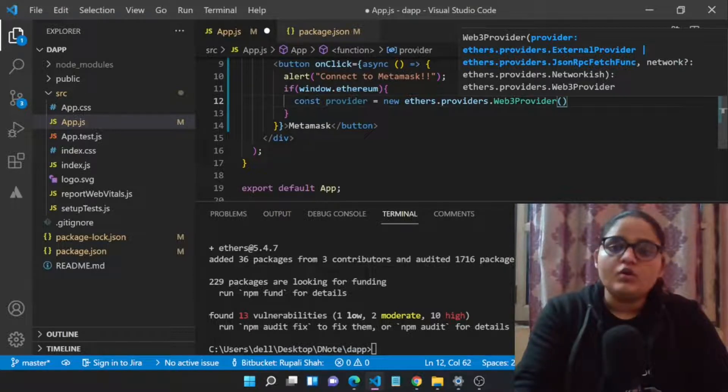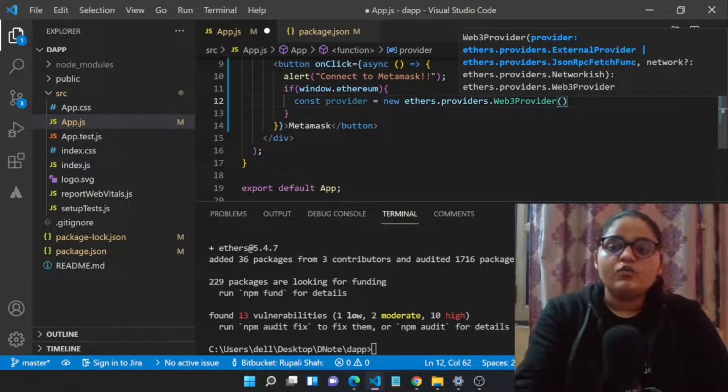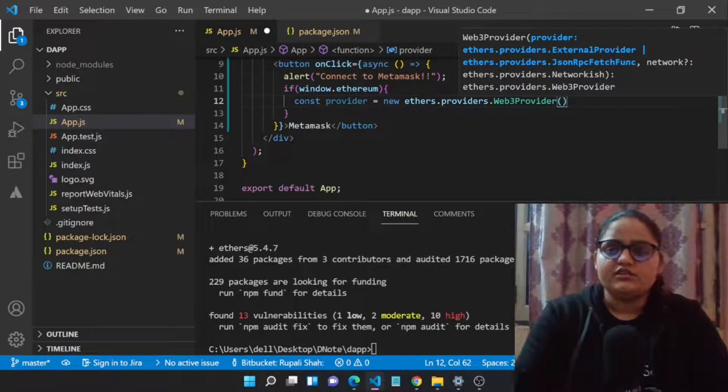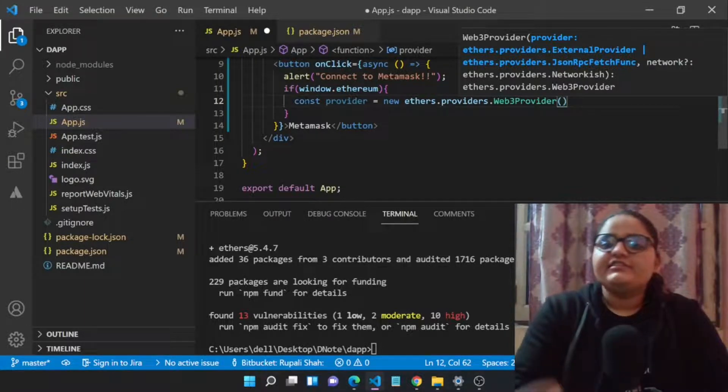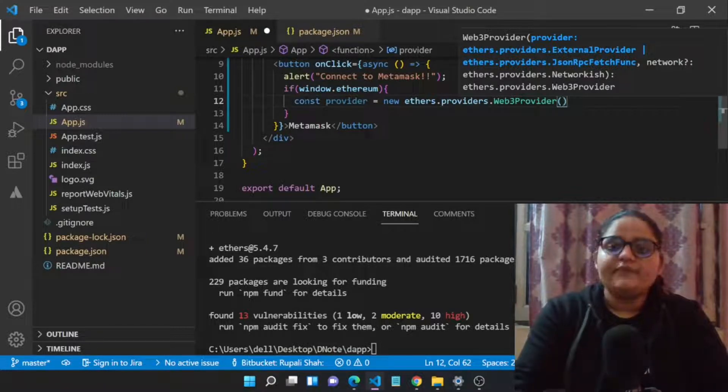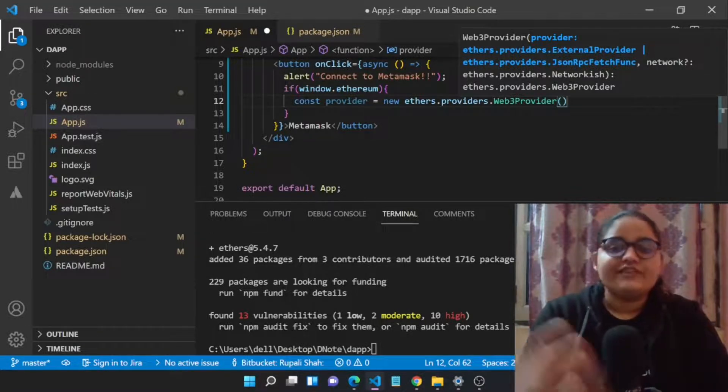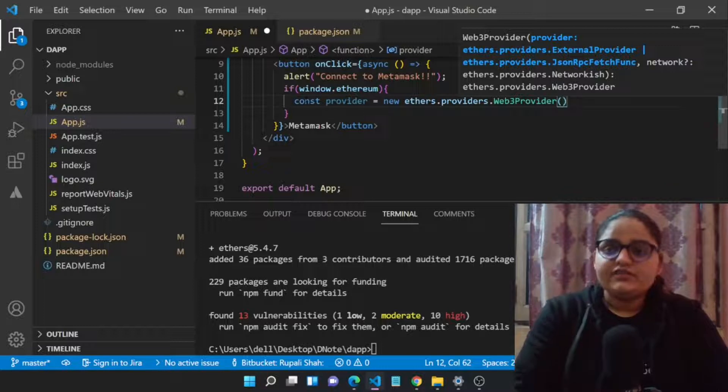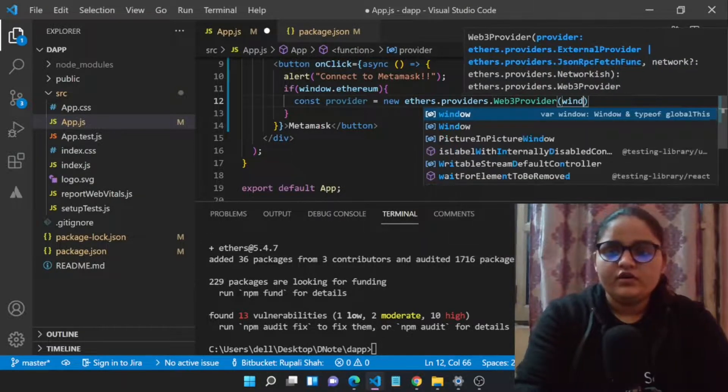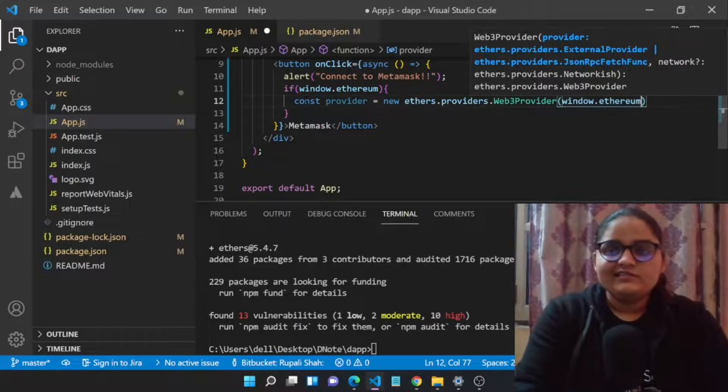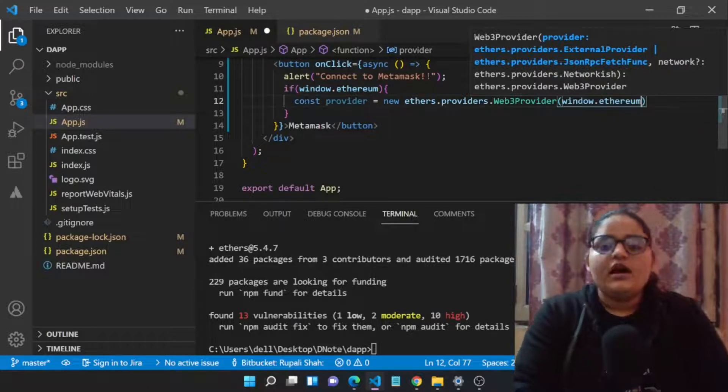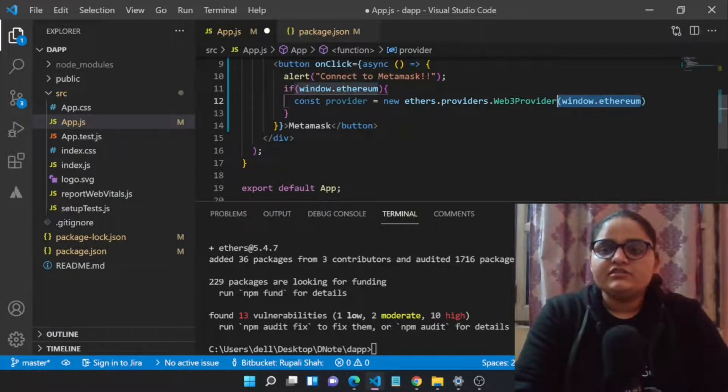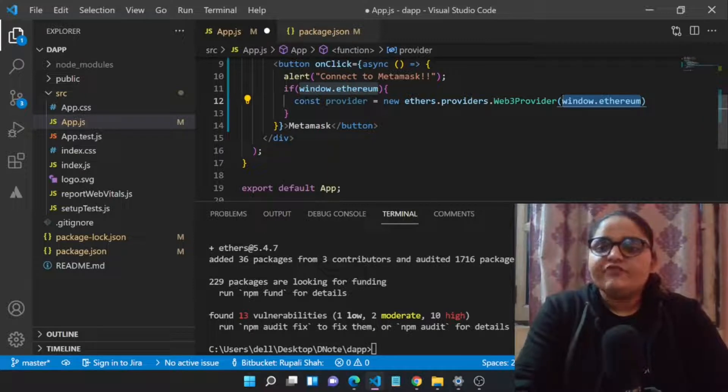Let's create the provider: new ethers.providers.Web3Provider. We need to pass a JSON RPC because we need to pass a node which is already connected to our Ethereum blockchain. We already have seen that MetaMask provides a node because it internally uses Infura nodes. In this video we will be using the same node, window.ethereum.